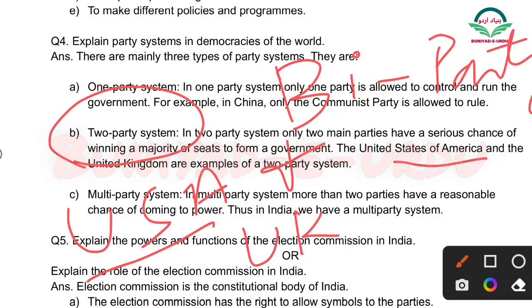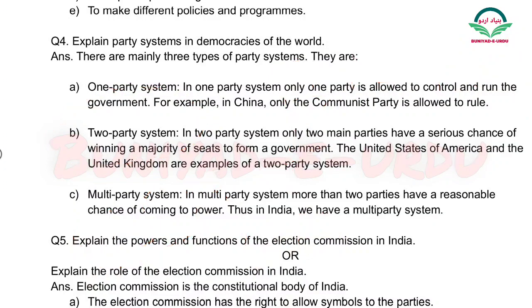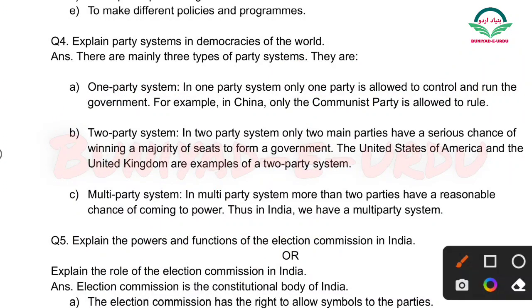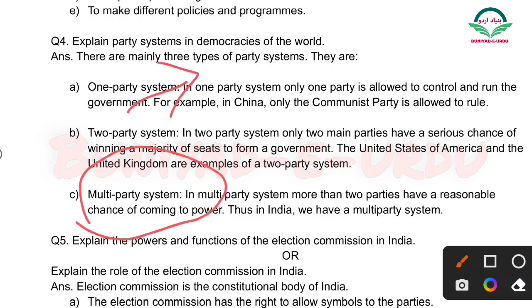Do aise mulk jahan par two party system hai — wo hai USA aur UK. Next is multi party system: Jis country mein bahut saari parties hon, usko hum kehte hain multi party system. Iski example hamare India hai.